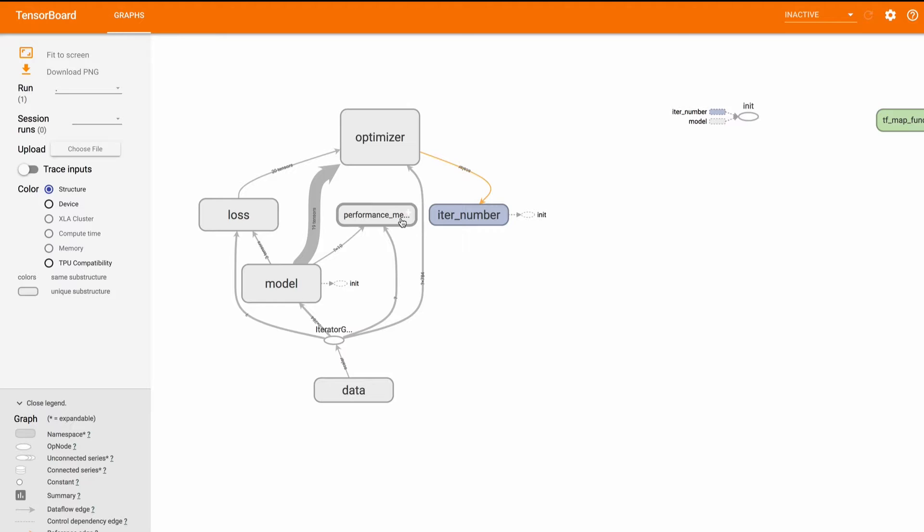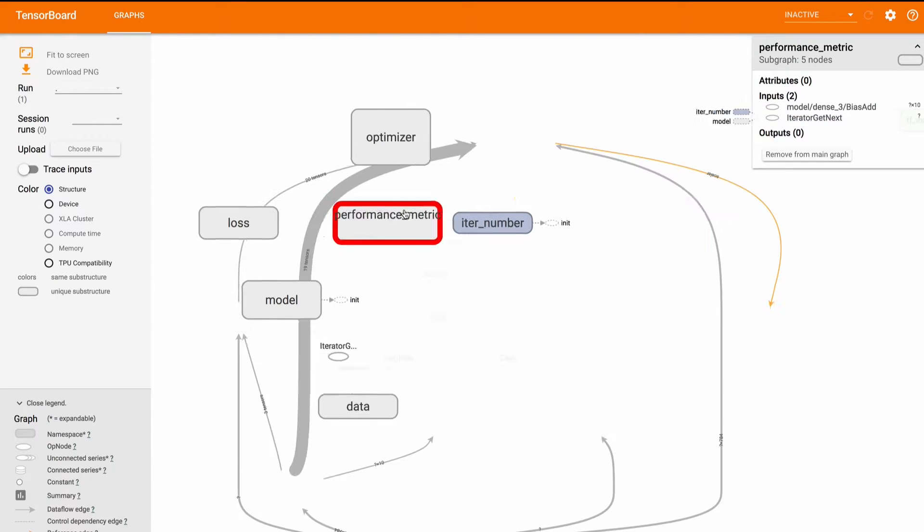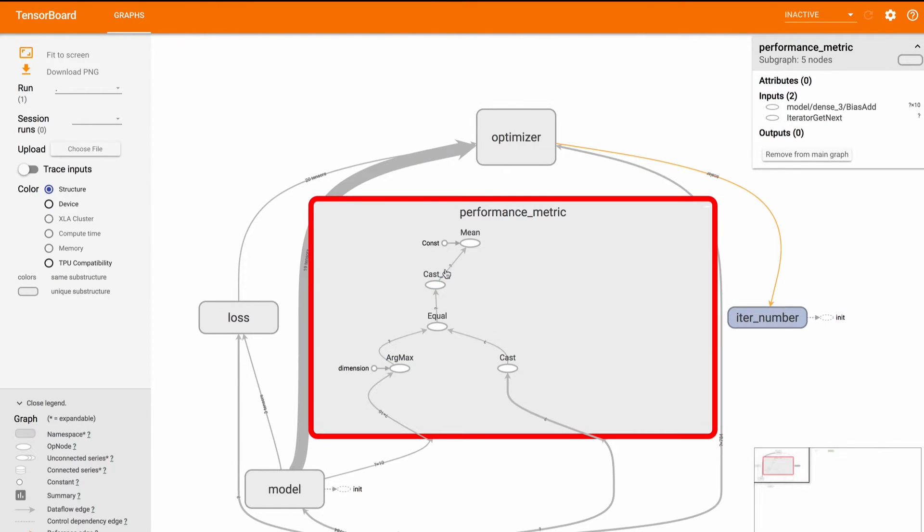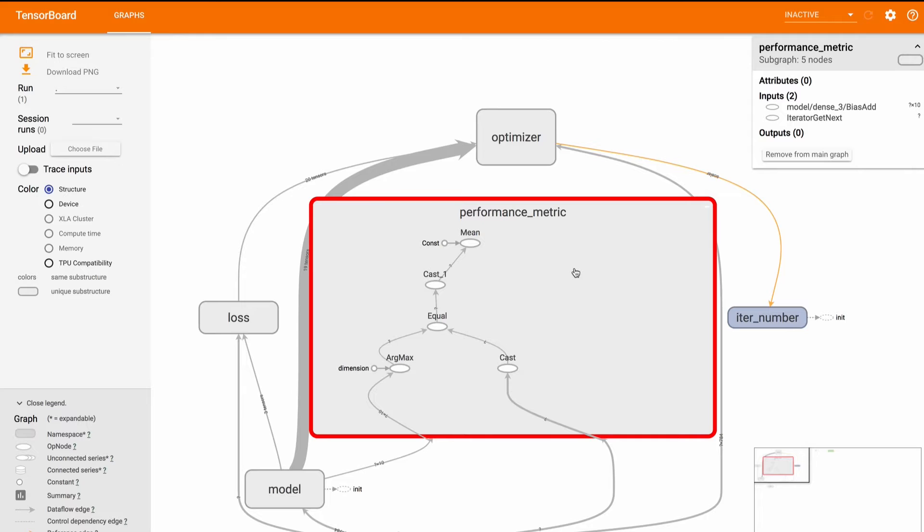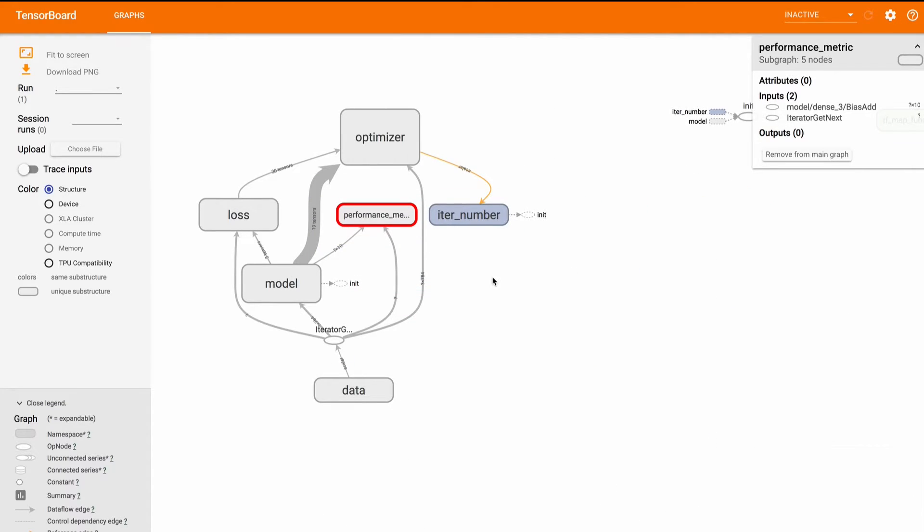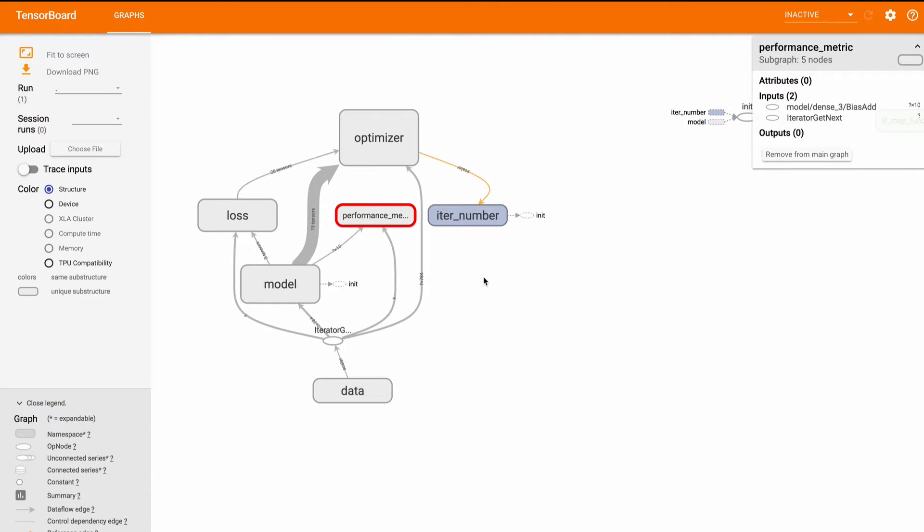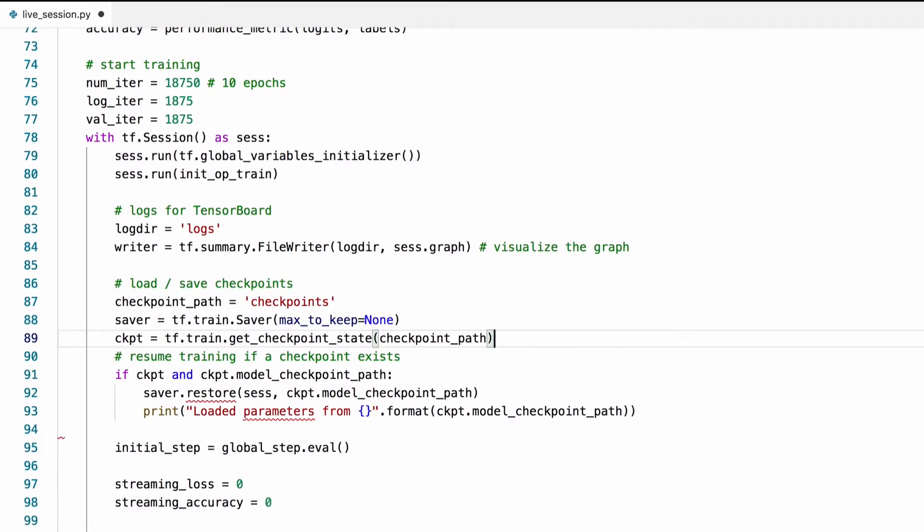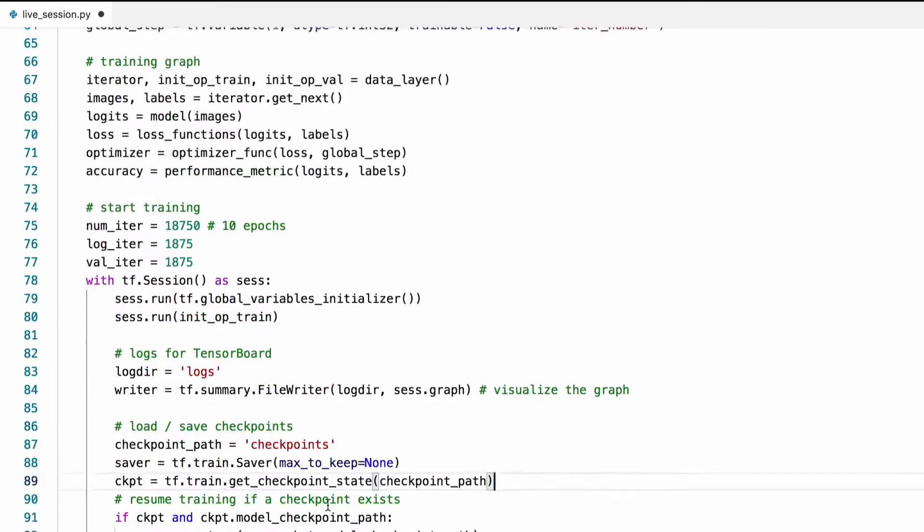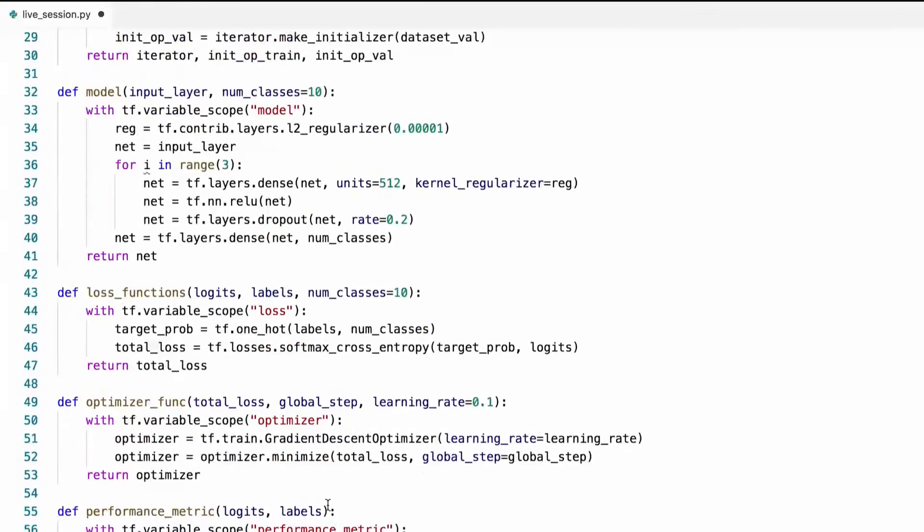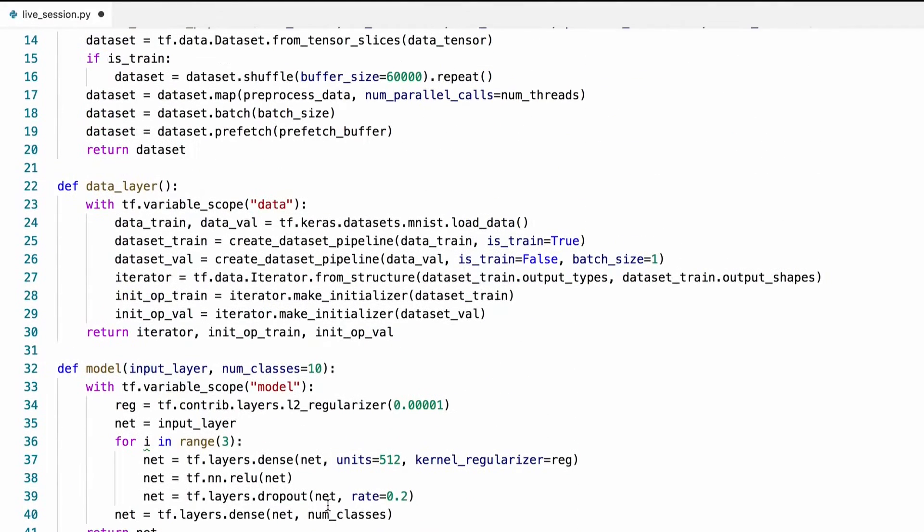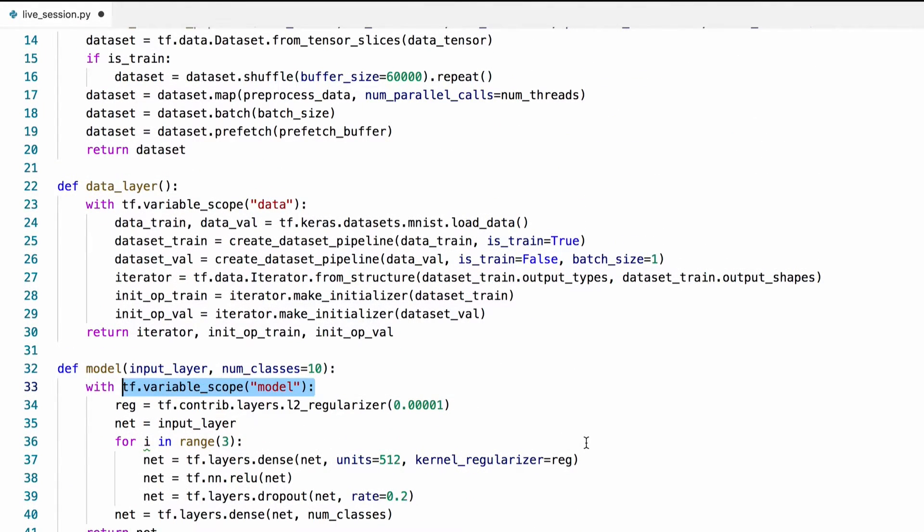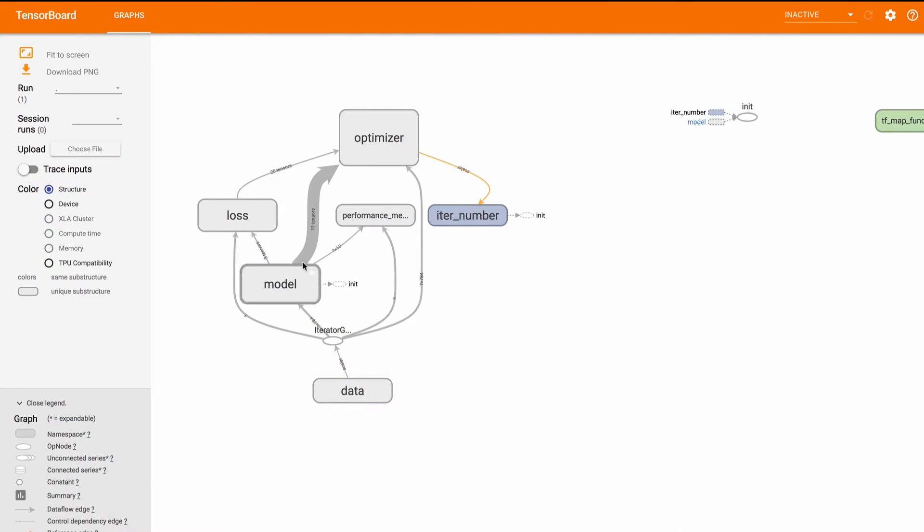We can see what's inside each one of these blocks and the reason these operations group together is that they're defined under the same variable scope. This variable scope, for example, corresponds to this block in tensor board.